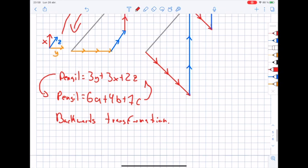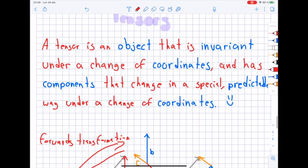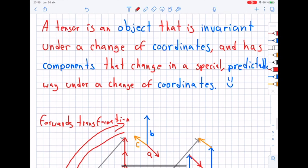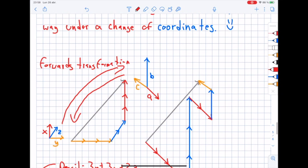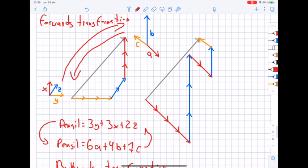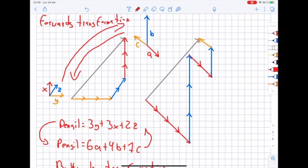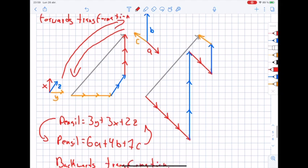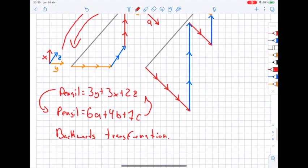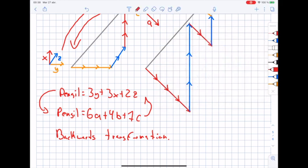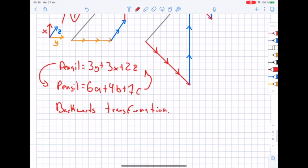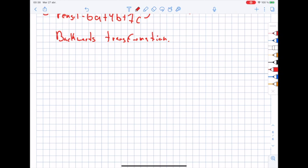So what are we trying to do? The definition says a tensor is an object that is invariant under a change of coordinates and has components that change in a special, predictable way. So if we change the coordinates we should be able to predict the new components. Because this is a math class I will have to teach you some formulas. I'll show you how we can do the forwards and backwards transformation. Instead of calling them old and new coordinates, we will call them the old basis and the new basis.